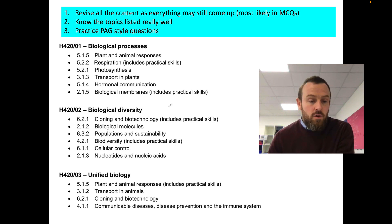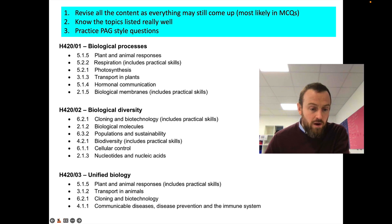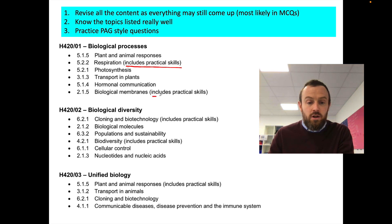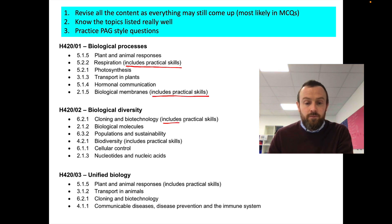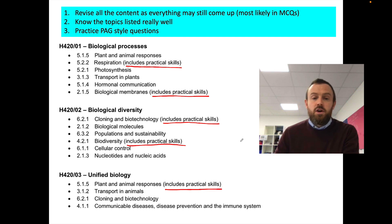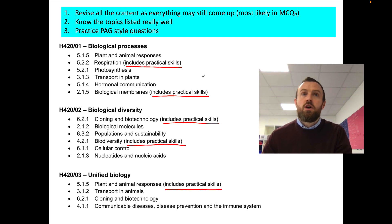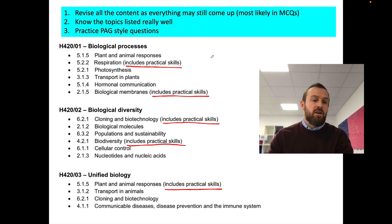The next thing I want to focus on is where it says practical skills. Respiration includes practical skills. Biological membranes includes practical skills. Cloning and biotechnology — same thing. Biodiversity — same thing. And plant and animal responses — same thing. So this means that you're probably going to get questions on a specific PAG.